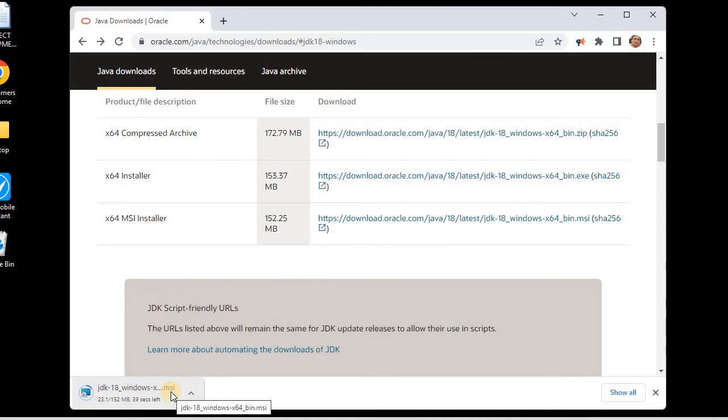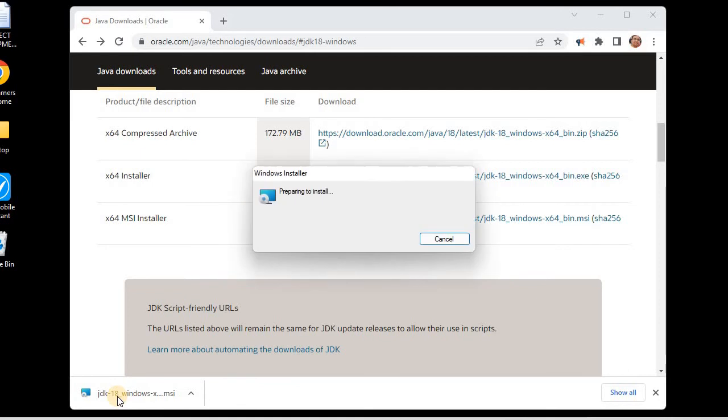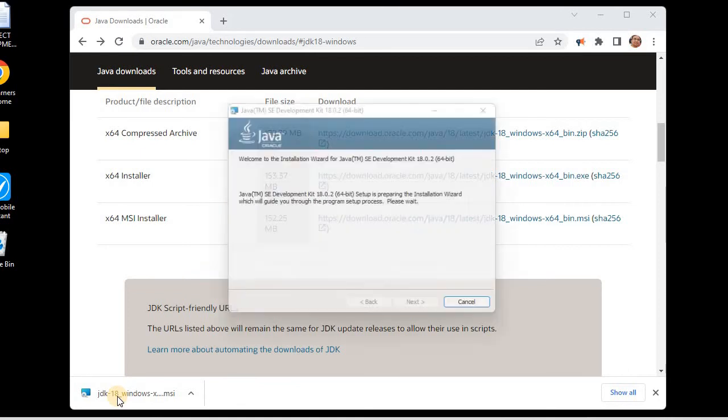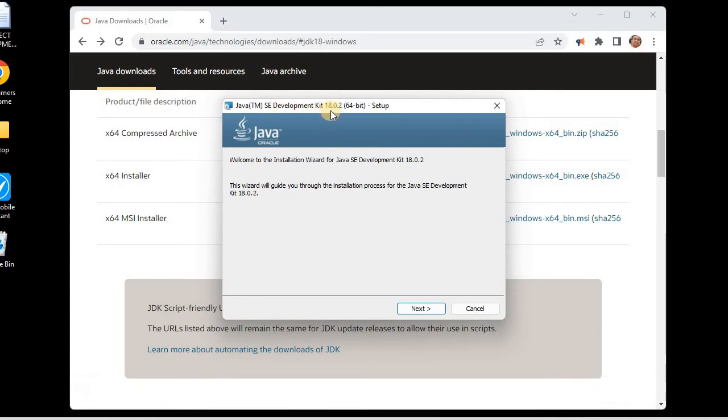It will be completed very soon, and once it is completed we will execute this MSI installer and complete our installation of the JDK. Now you can see the installation is completed, so I'll just click on this MSI installer. It's preparing to install. We can see this is installing the latest Java version, 18.0.2, for 64-bit setup.